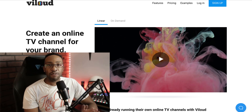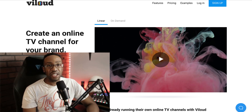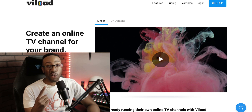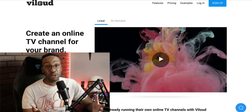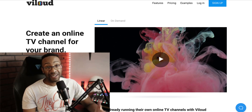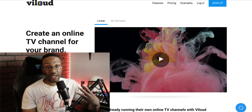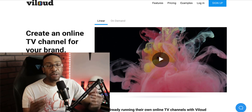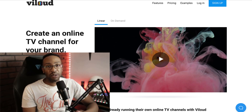We're going to be looking at Vloud versus UScreen. In this video, you'll learn three things: number one, the features; number two, the pricing; number three, key examples of both platforms. And at the end, I'm going to tell you which one I would choose.